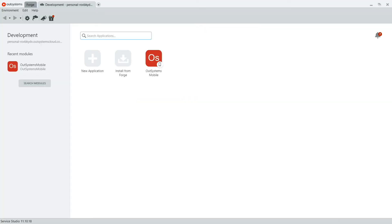Now this video assumes you already have a mobile application on OutSystems and it's ready to be deployed, but if you don't have one yet and you're interested in learning more about that, you can visit our channel and watch the tutorials available there. For those of you that already have your mobile app,